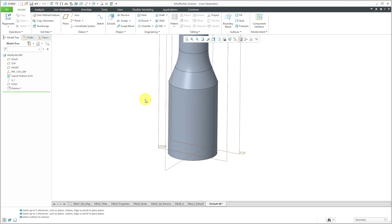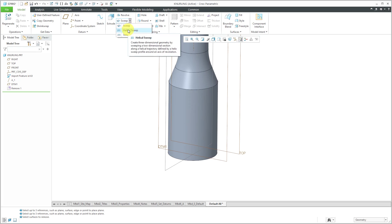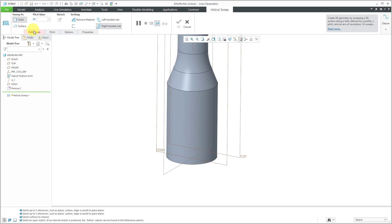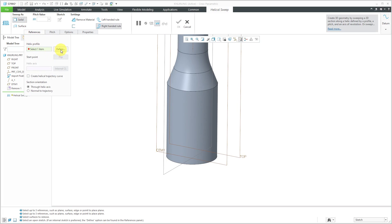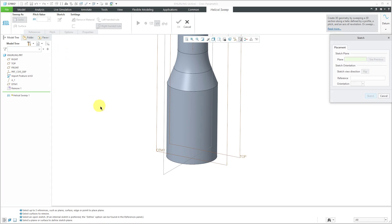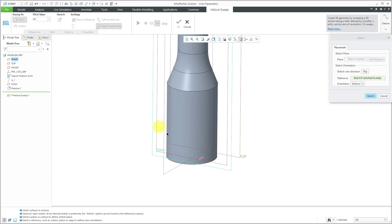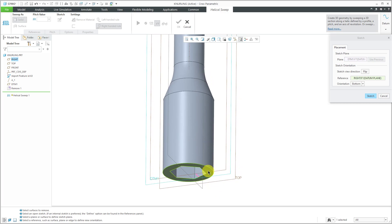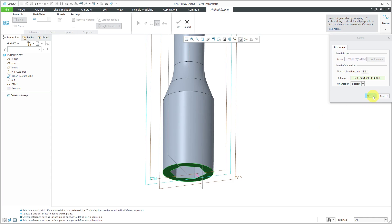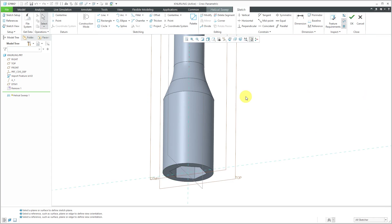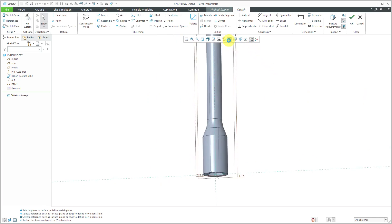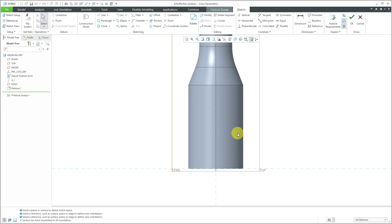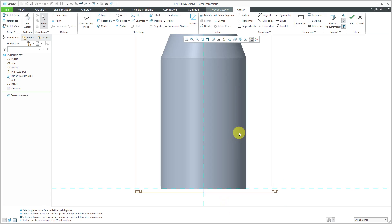The way that we're going to do this knurling is by two helical sweeps, one left-handed, one right-handed. Let's go into the Helical Sweep command. If I go to the References tab, it's in red because it doesn't have the helix profile. Let's click the Define button. I'm going to define my profile on the datum plane that I just created. For the orientation, this is going to have the datum plane right face the bottom of the screen. Let's turn off our datum plane and datum axis visibility for clarity.